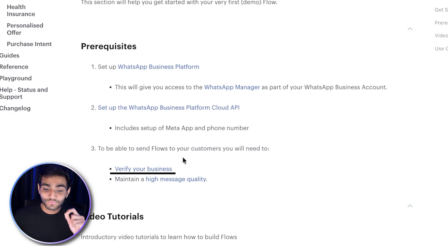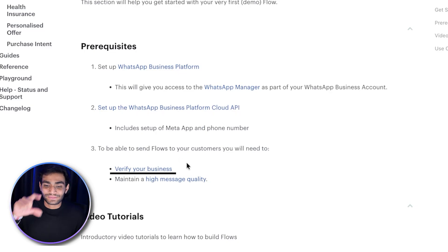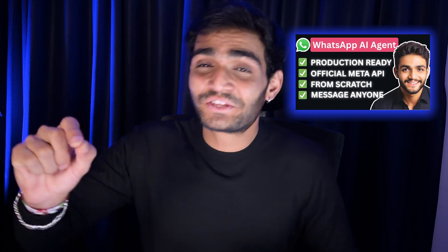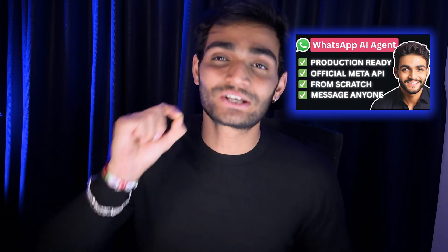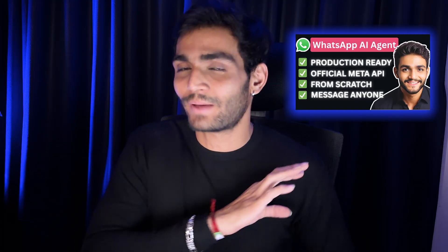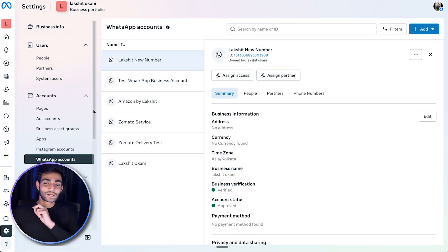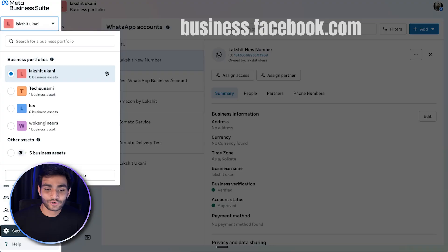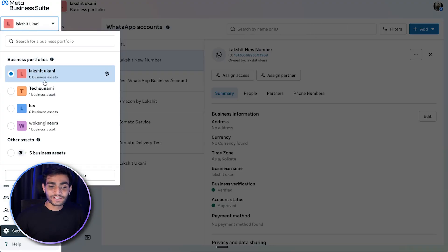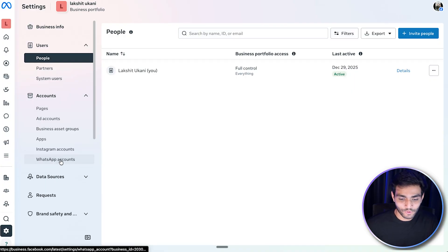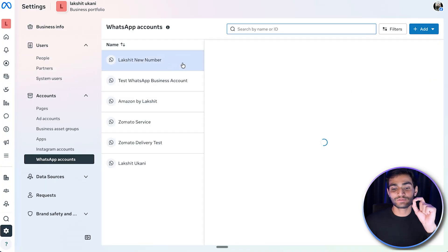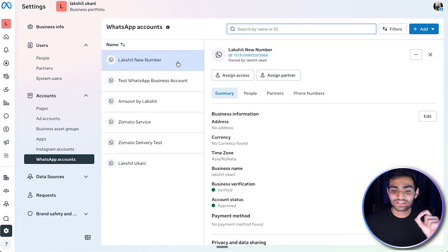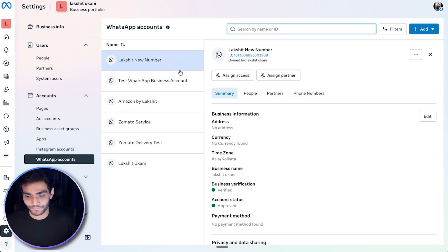Don't worry — though it sounds like many steps, it's straightforward. I have a previous video showing how to set up a production-ready WhatsApp AI agent. The second step after completing prerequisites is to go to business.facebook.com, choose your business portfolio, go to Settings, click on WhatsApp Accounts, and select the WhatsApp account and number you've added.